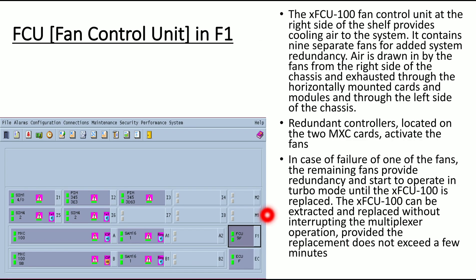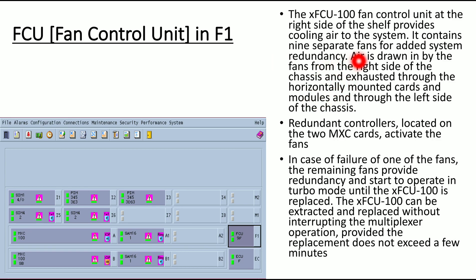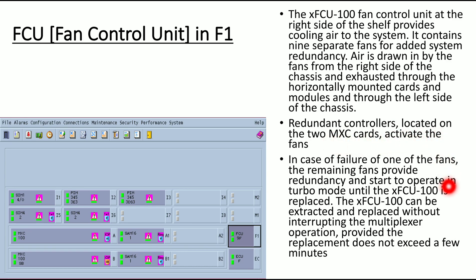The fan control unit is located in the FCU slot and controls the fans on the right-hand side of the shelf, providing cooling air to the system. It contains 9 separate fans for added system redundancy. Air is drawn in from the right side and exhausted through the horizontally mounted cards and through the left side of the chassis. If one fan fails, the remaining fans operate in turbo mode until the XFCU-100 is replaced, and it can be hot-swapped without interrupting multiplexing operation.